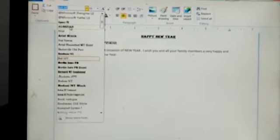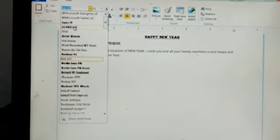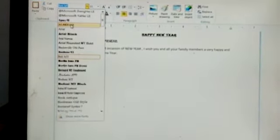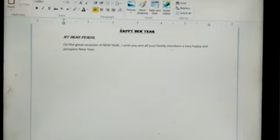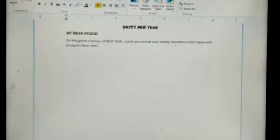Now I am selecting Algerian. You can see the change — the handwriting has been changed.